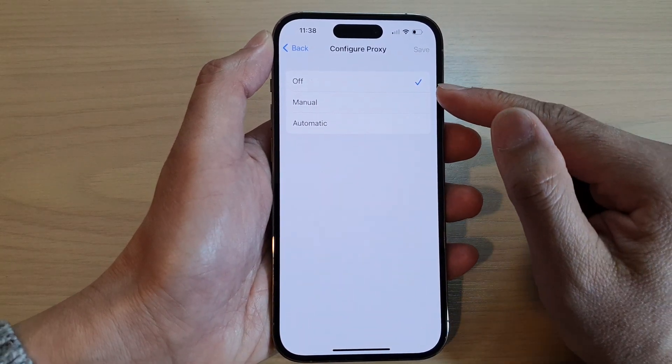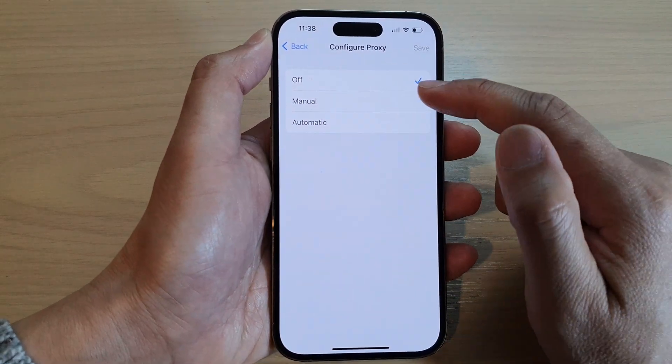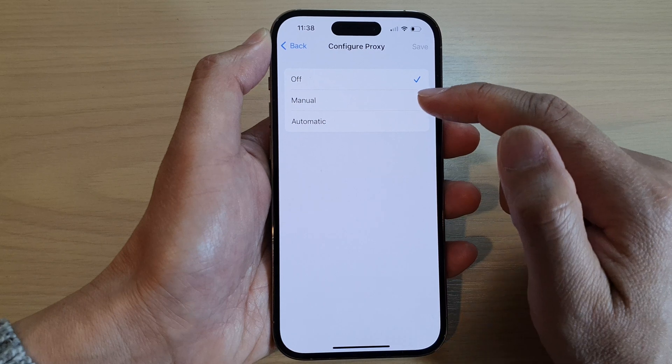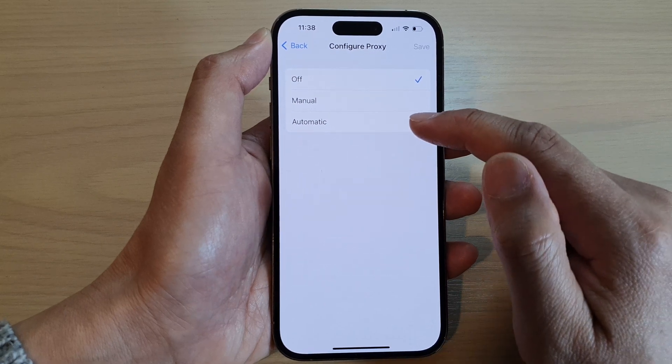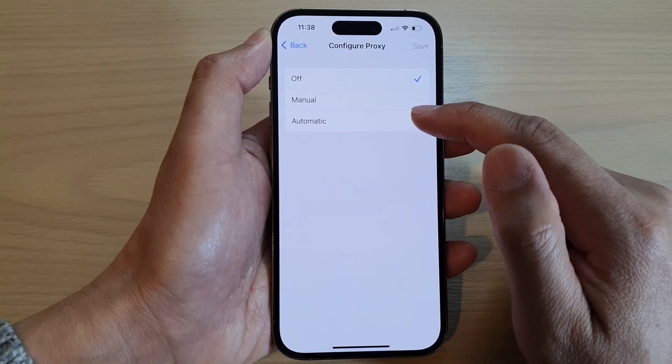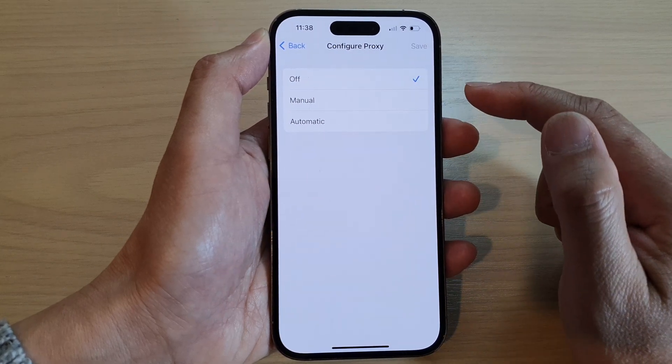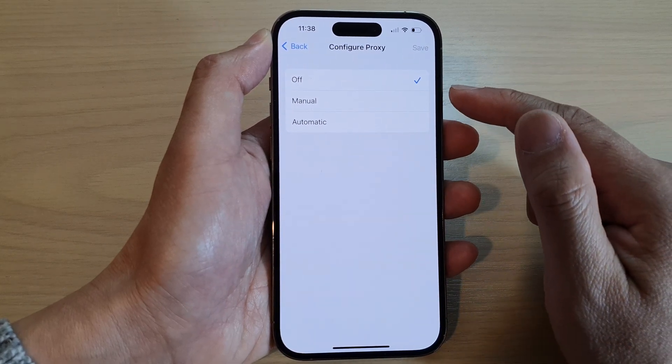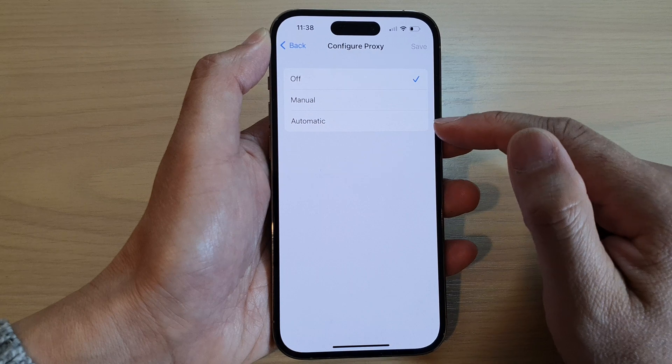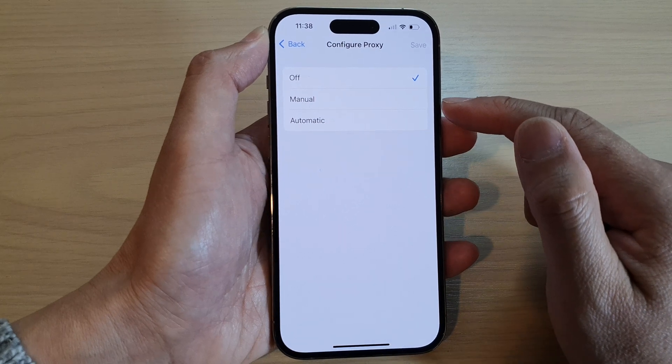Now there are two options: you can use the manual method or the automatic method, depending on how your administrator gives you the details.